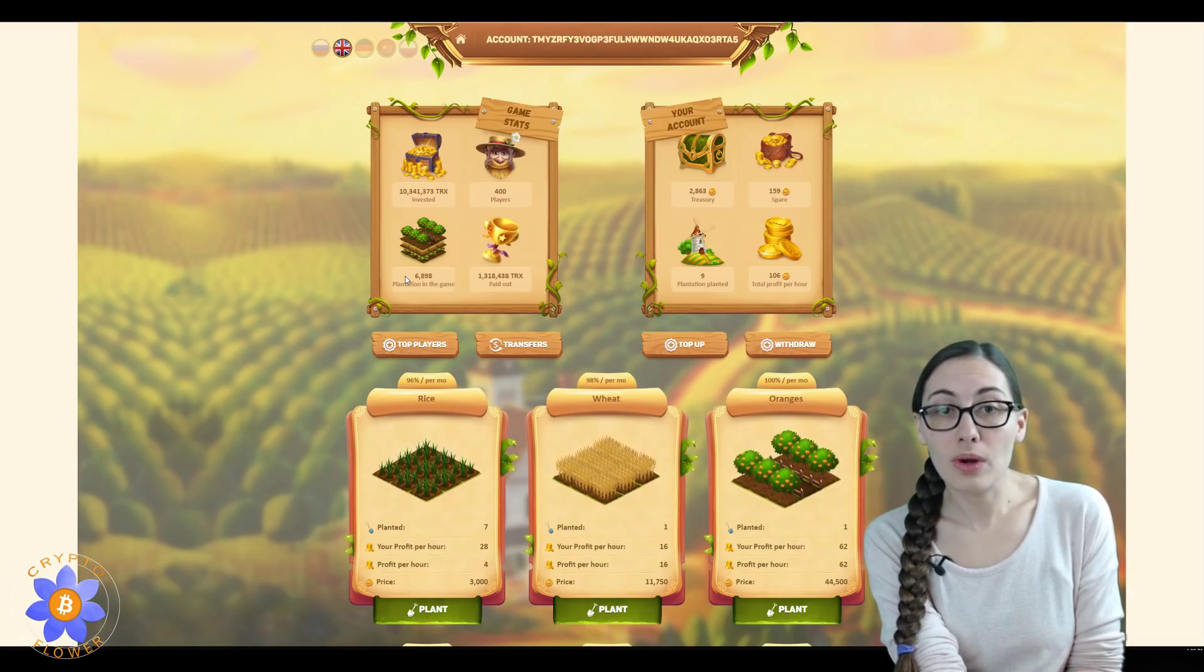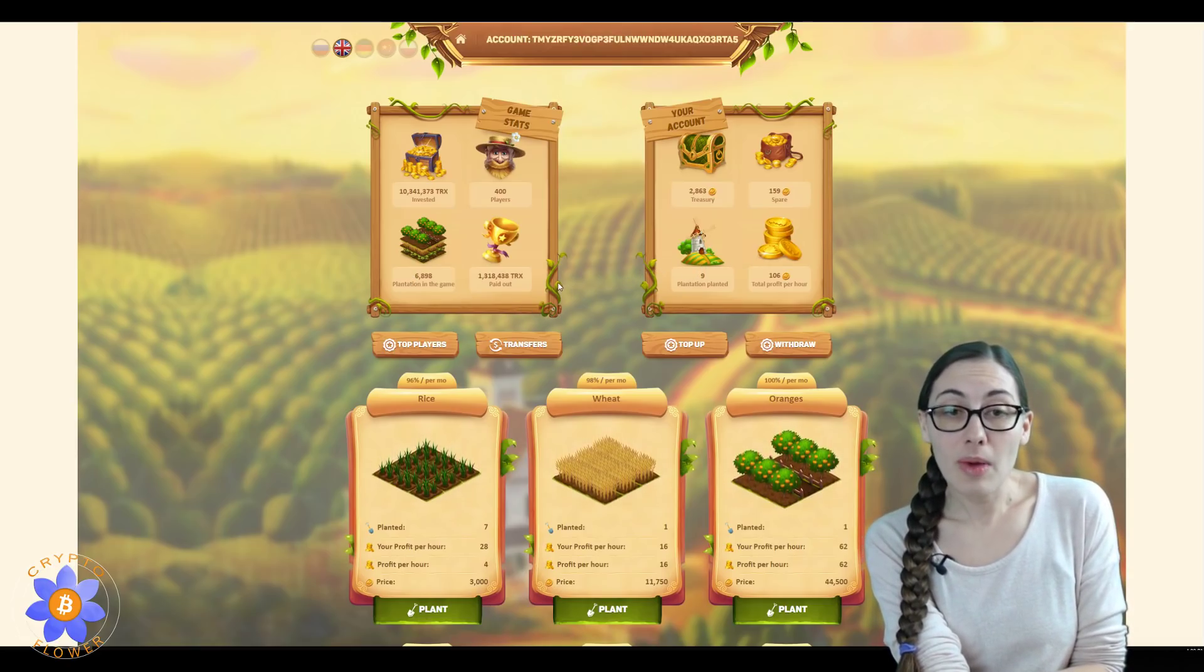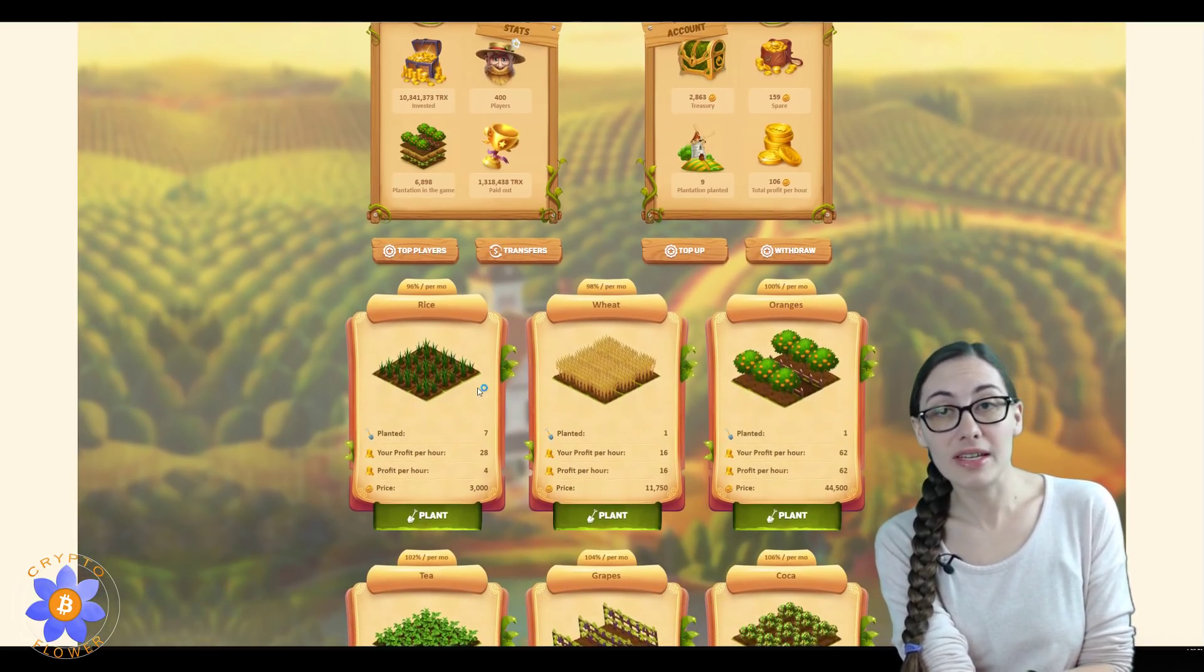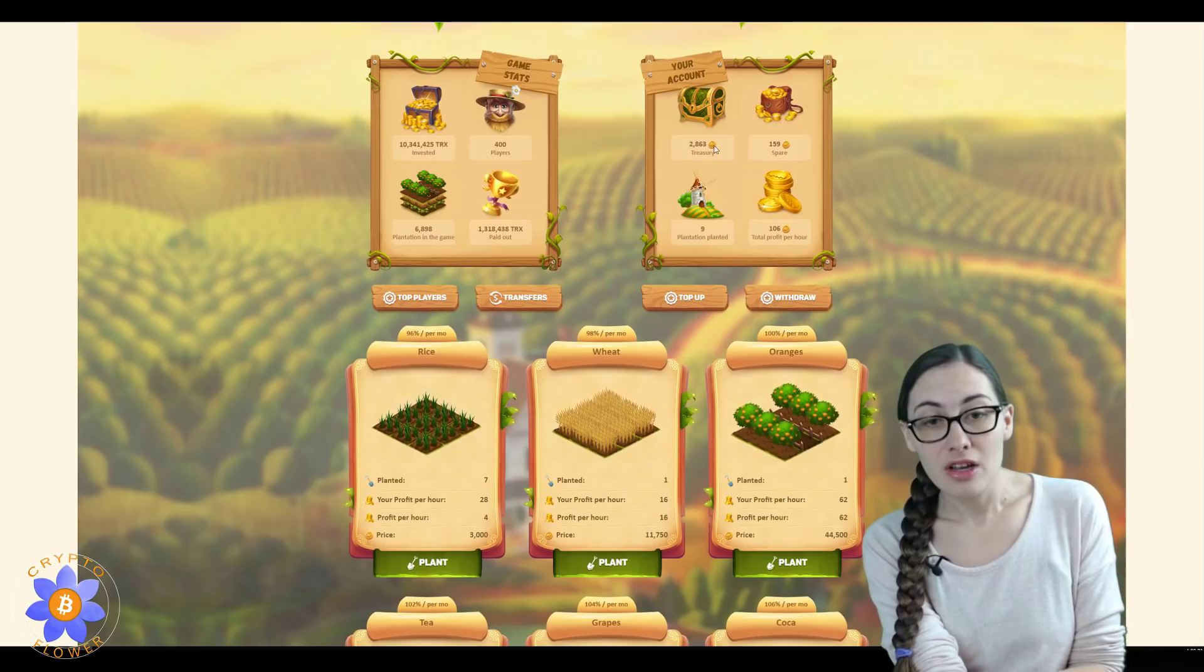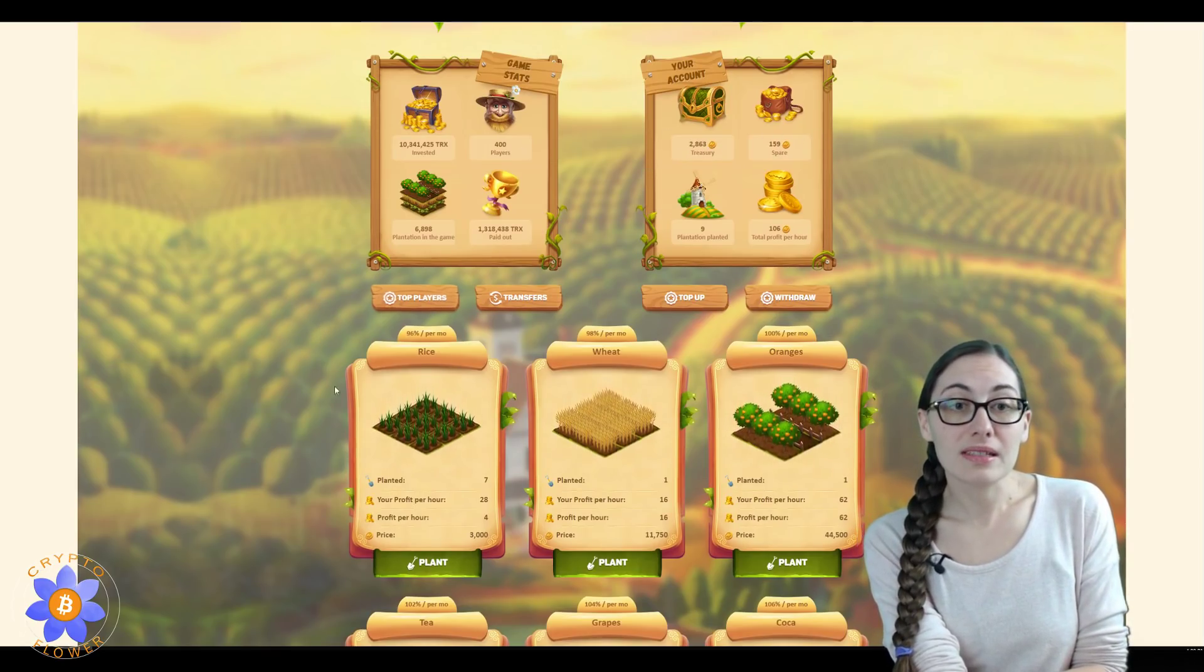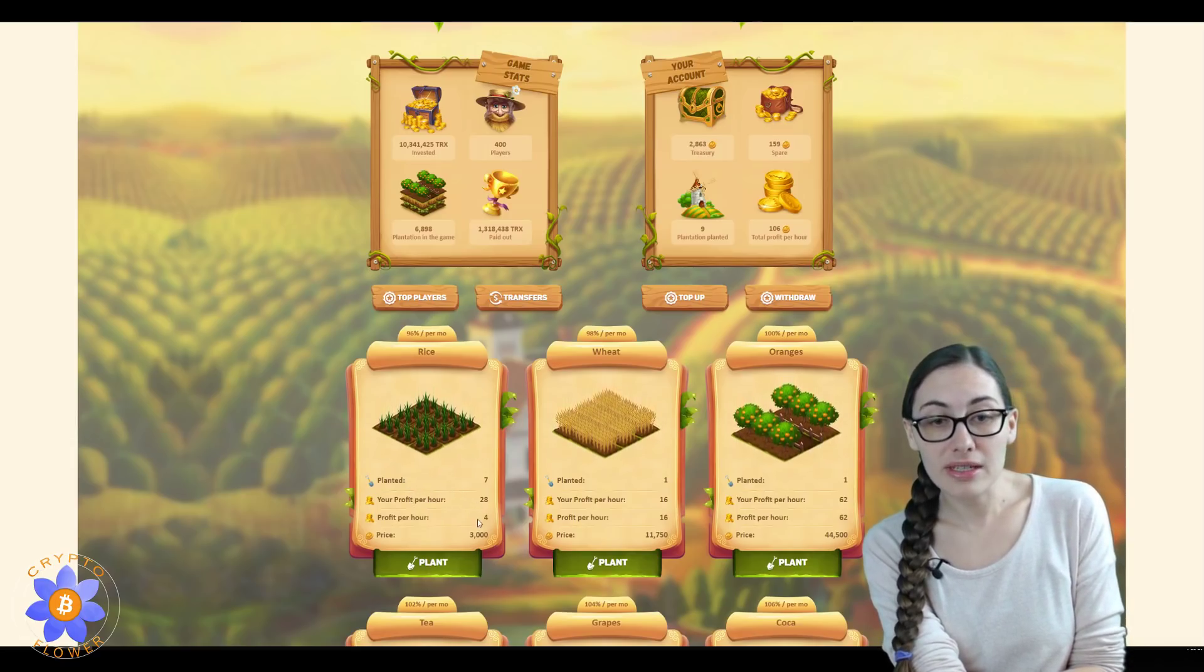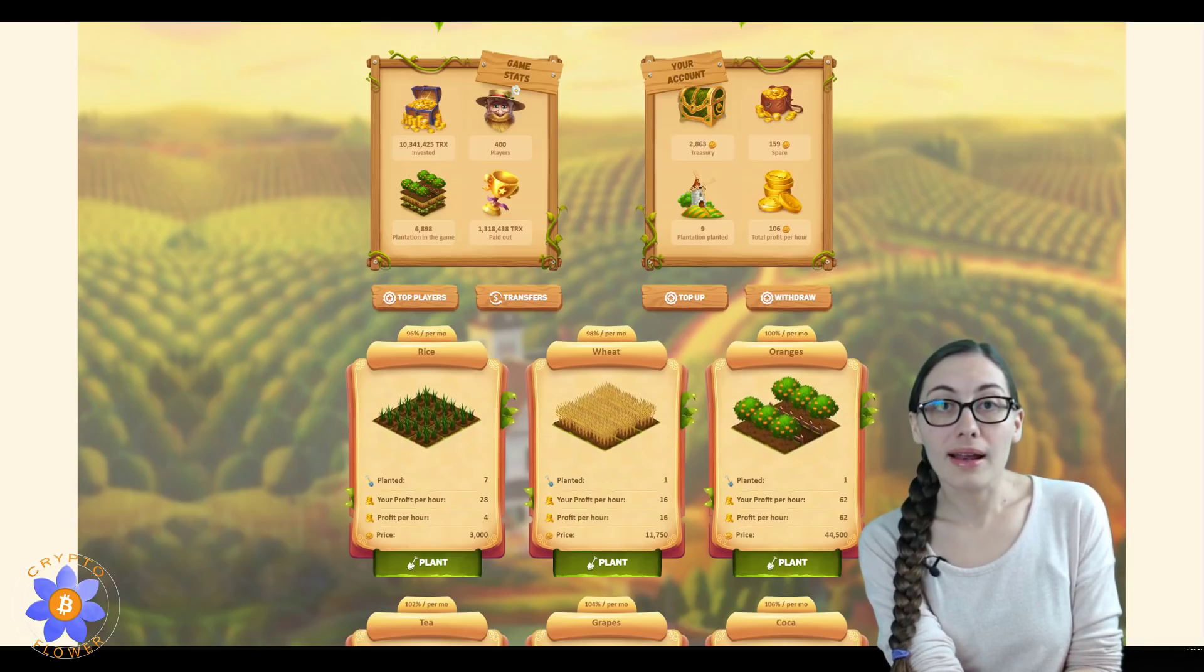I'm up to nine plantations now, I do have seven rice plantations. I'm about to buy another one whenever this reaches 3,000. So that is my strategy here with this one, is to buy as many rice plantations as I can and increase that profit per hour.